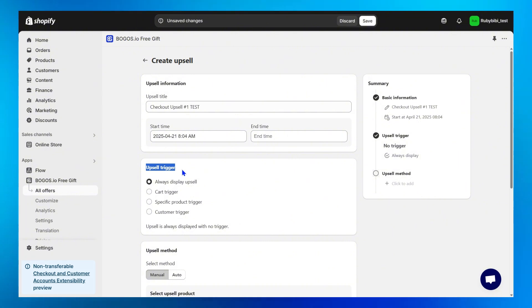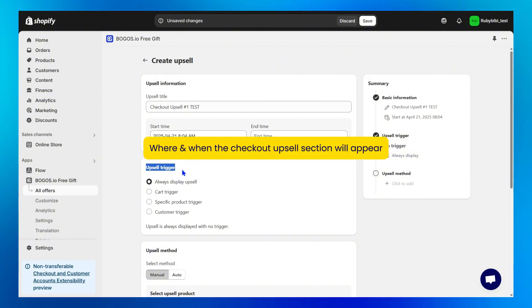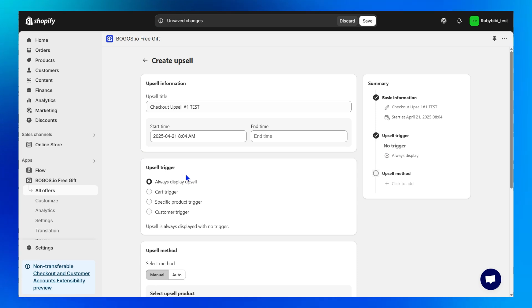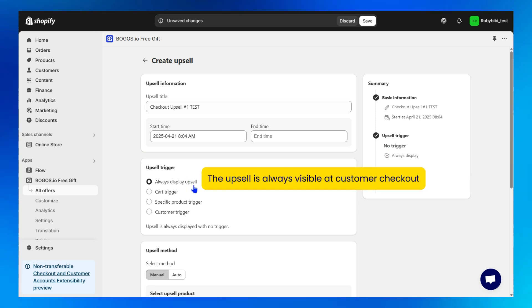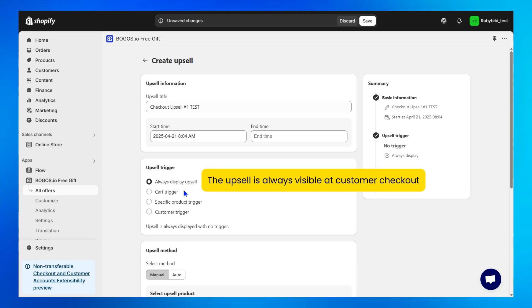Step 4, choose an upsell trigger. This is where you control where and when the checkout upsell section will appear. Always display upsell ensures the upsell is always visible at customer checkout. No trigger conditions needed.